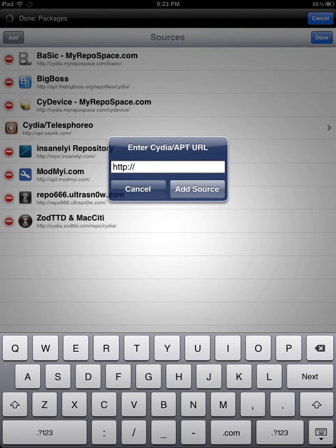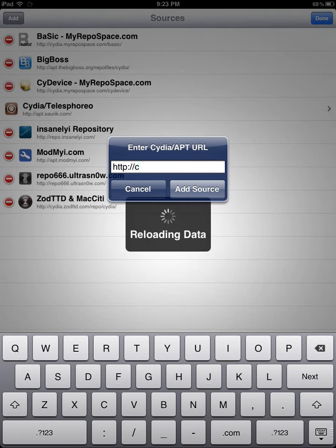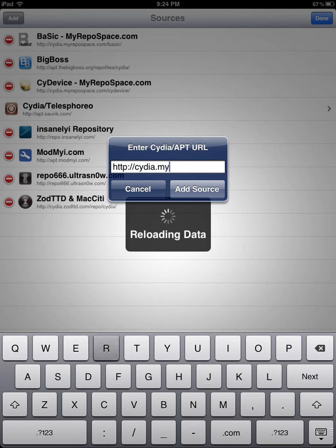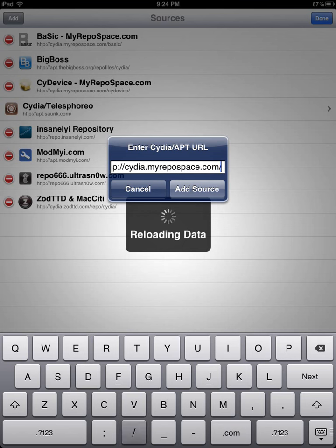We're going to add the repo. So, dia.myrepospace.com/basic. And then you're going to select Add Source.